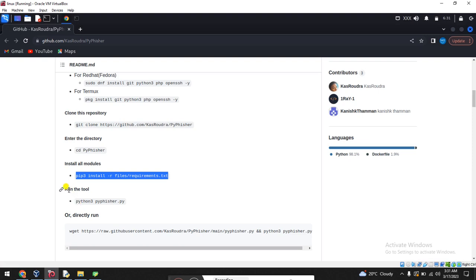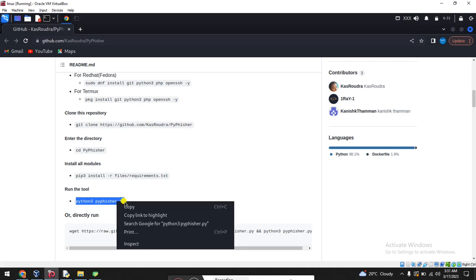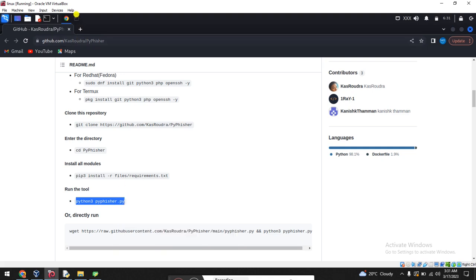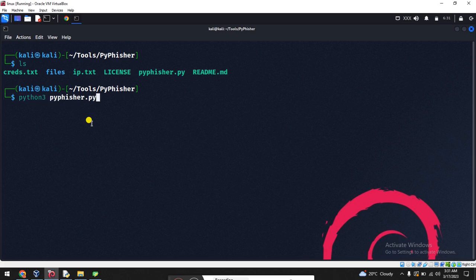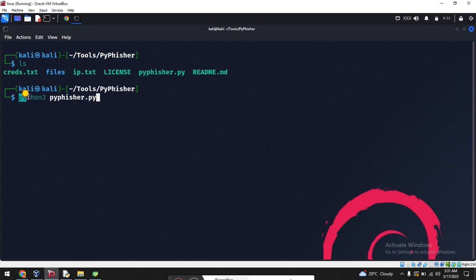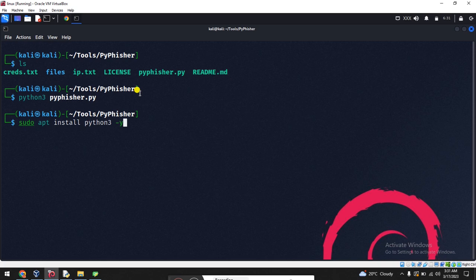First thing you will do to run this tool is just run this one, copy and paste here. I already told you, you must install Python 3 and Kali Linux machine. How you can be installed, let me try: sudo apt install python3 -y, press enter, it will automatically install.